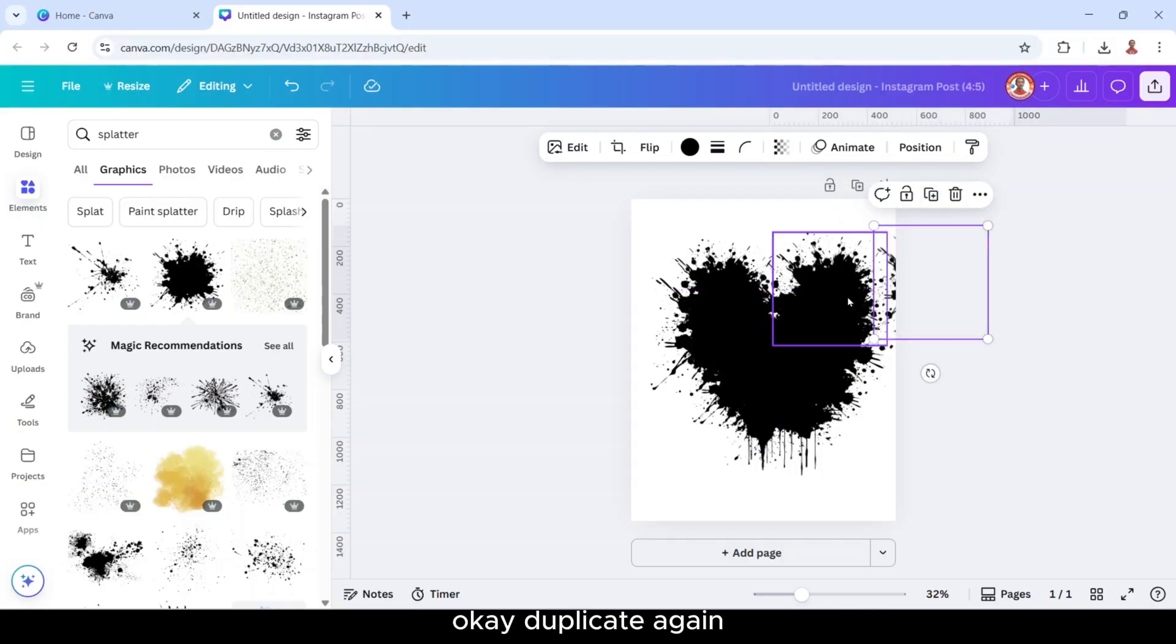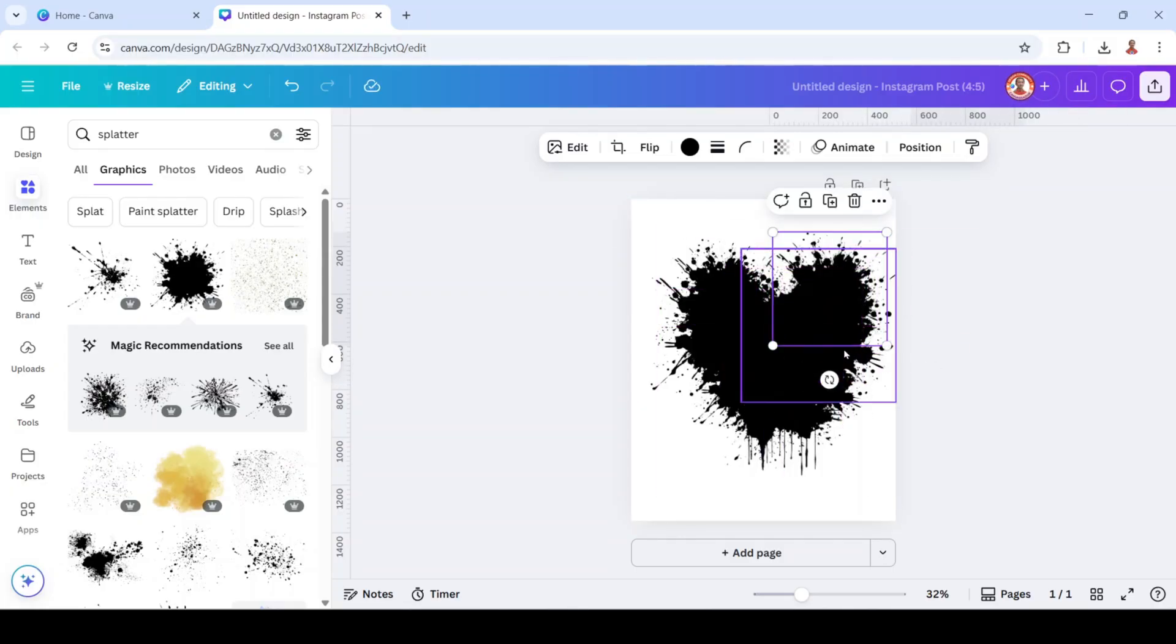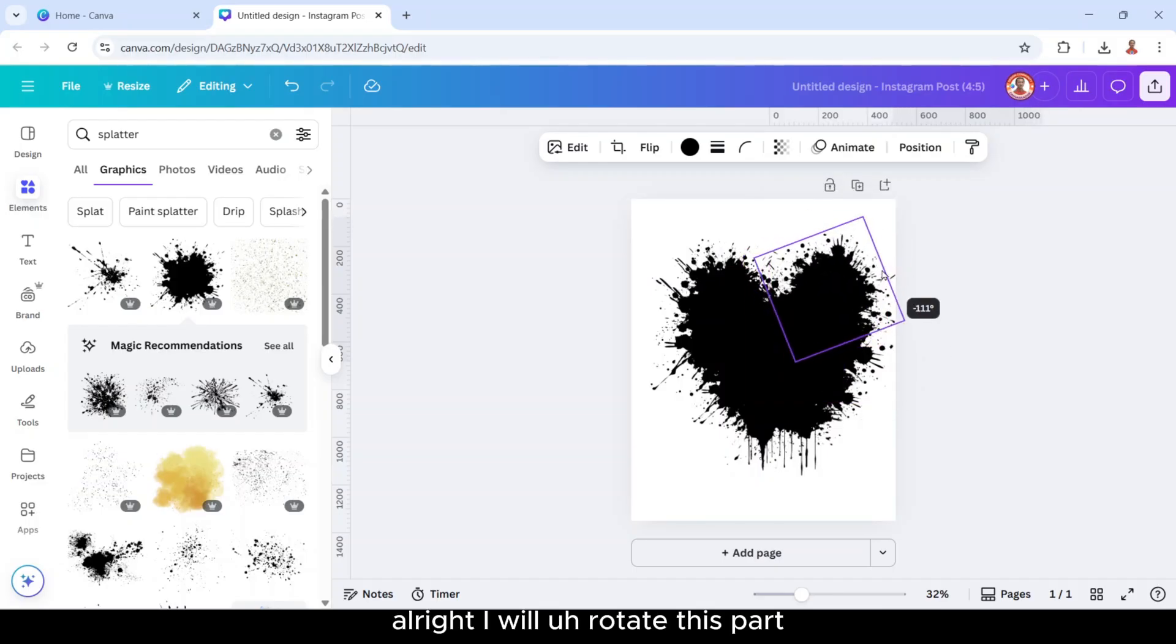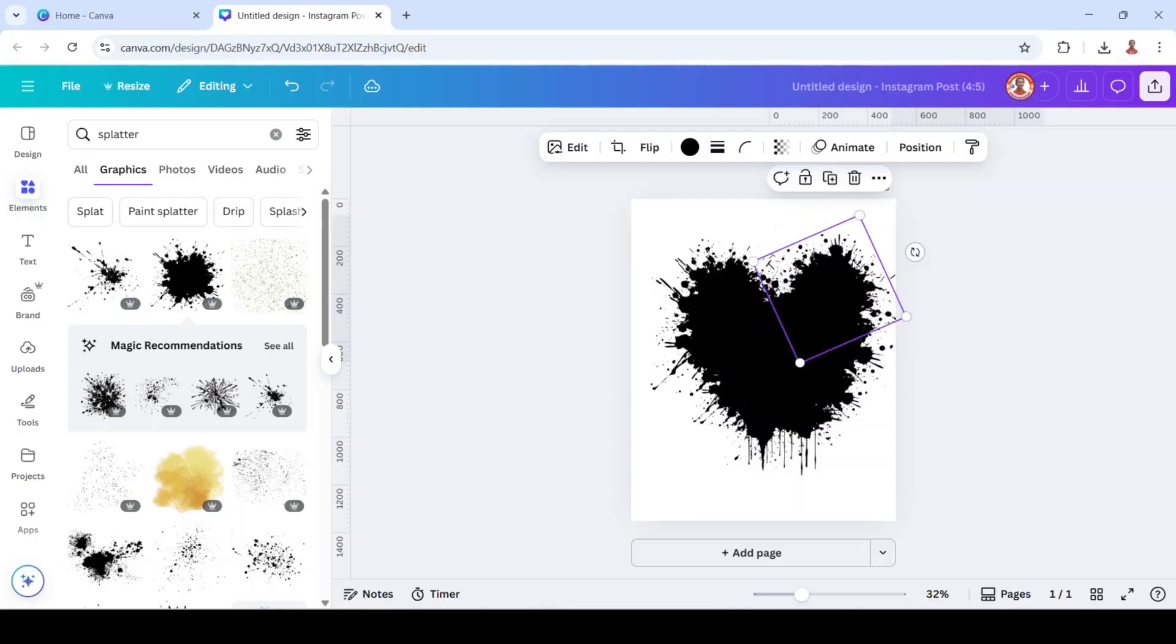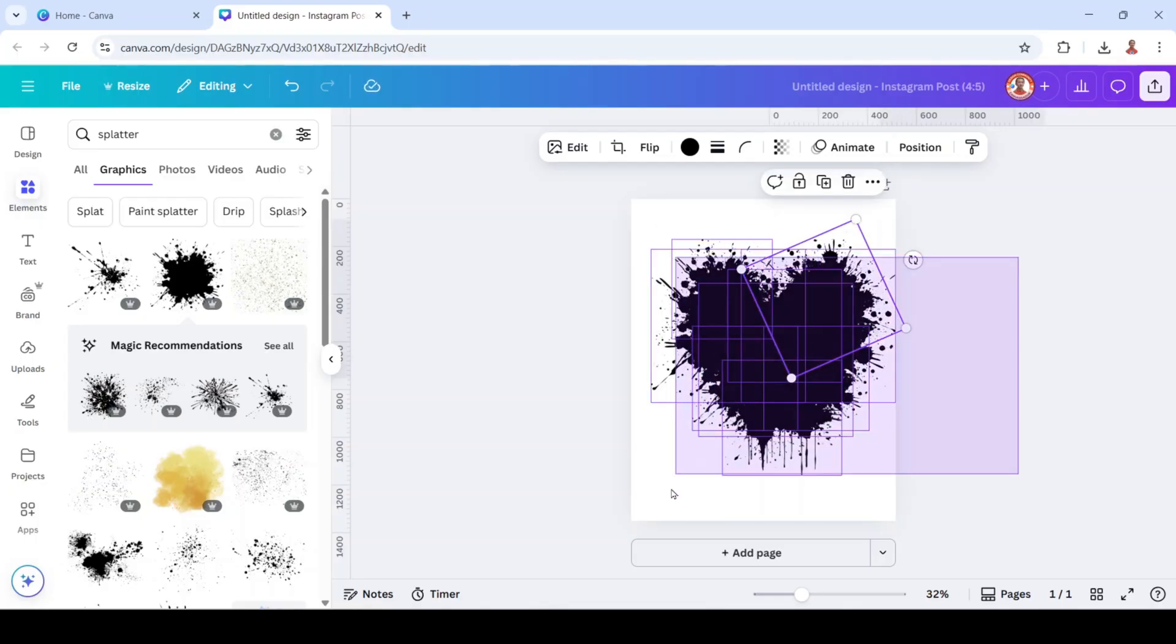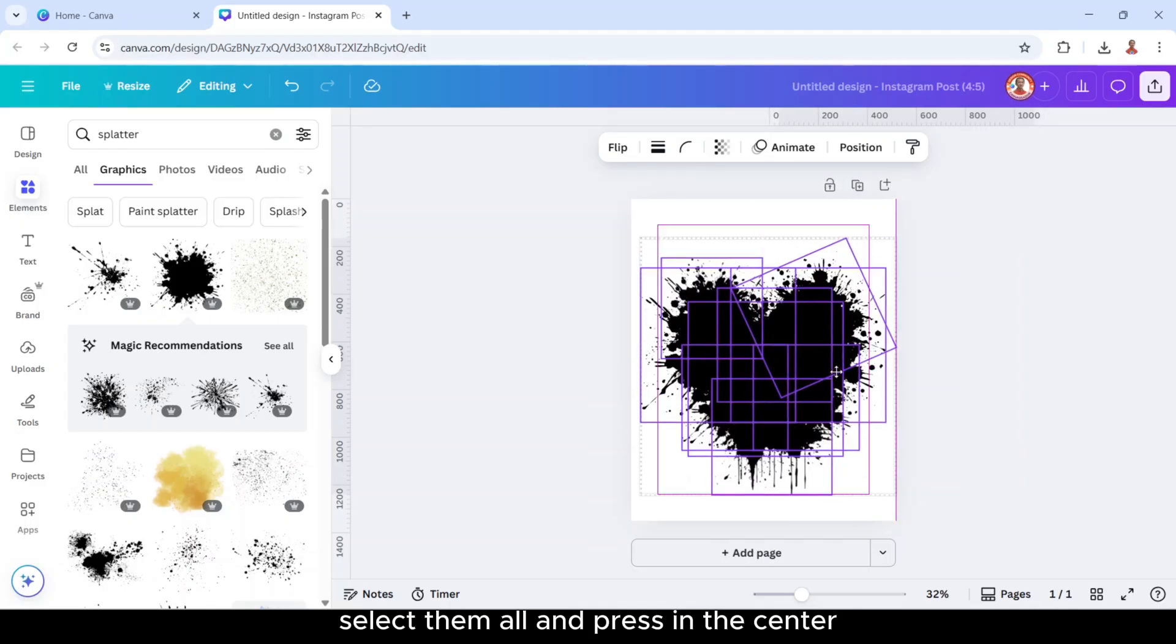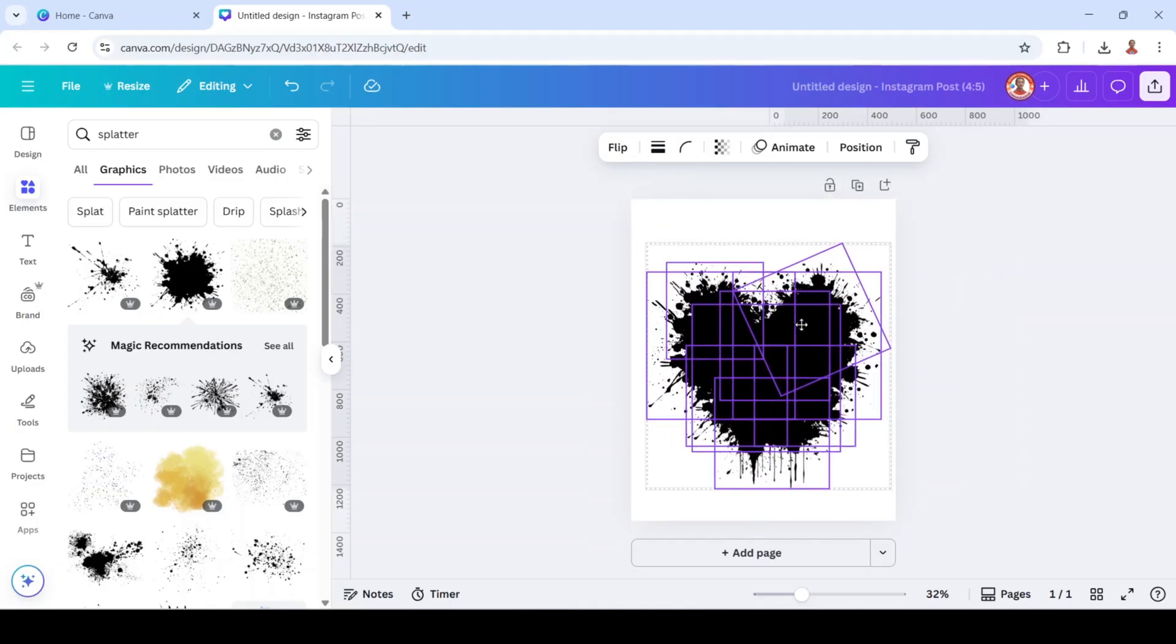Duplicate again, I will place it here to cover this hole. I will rotate this part and increase the size. Select them all and place in the center. I will reduce the size.